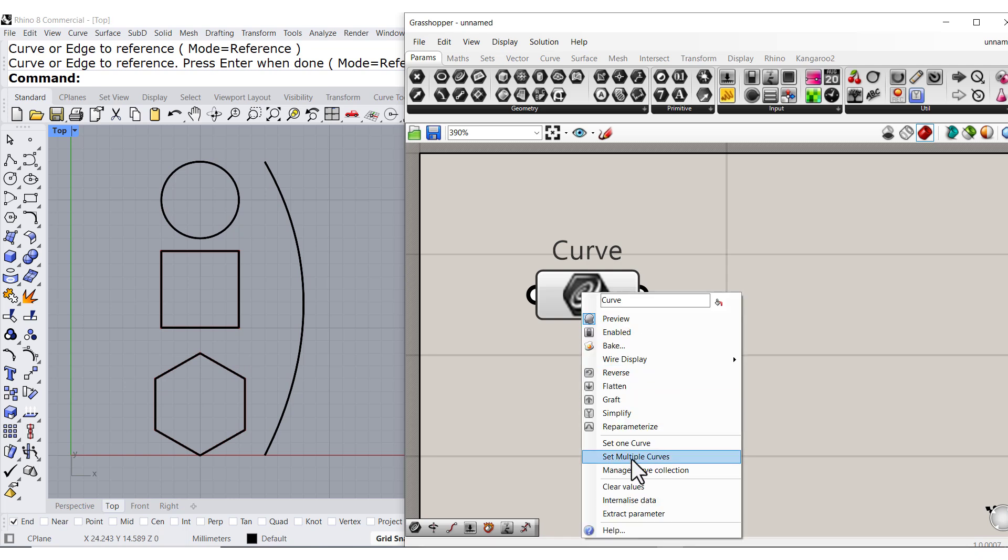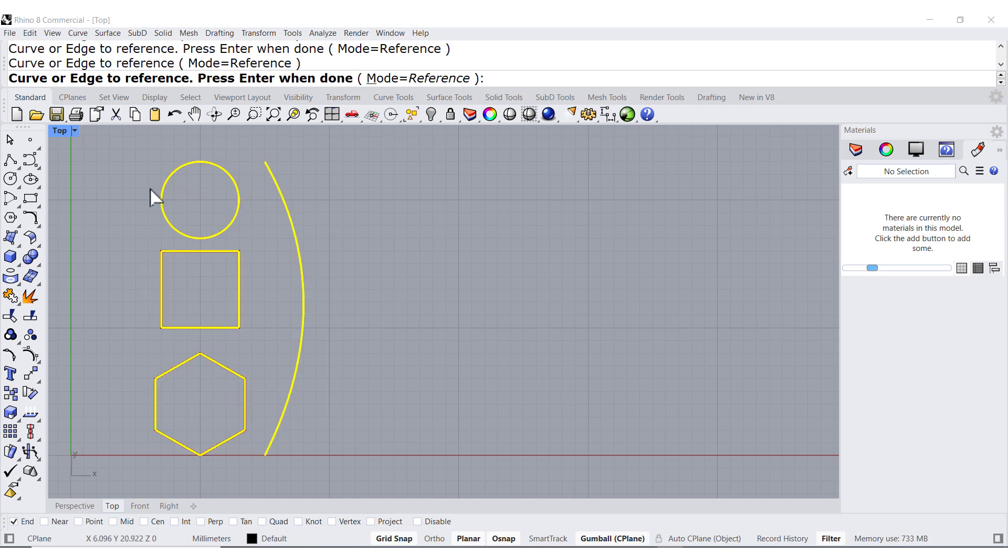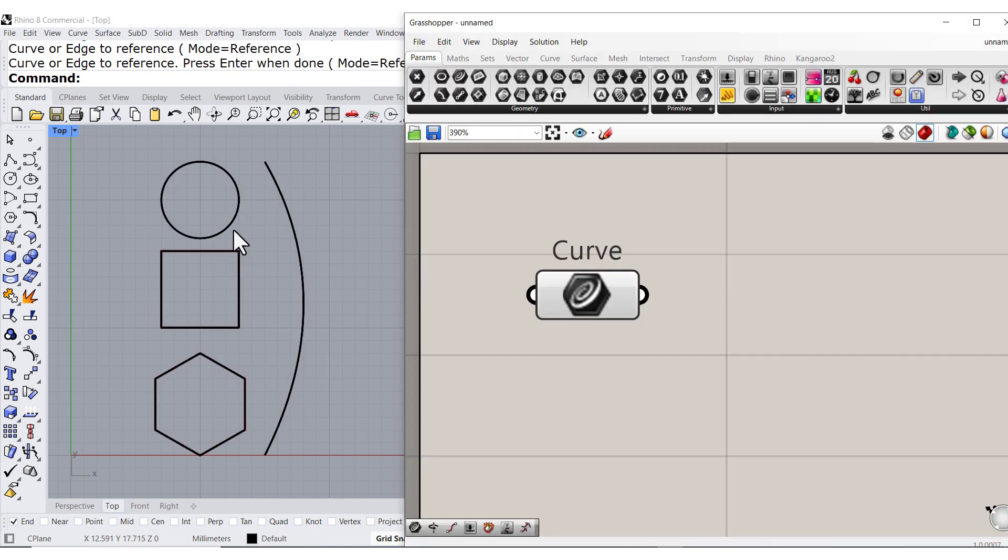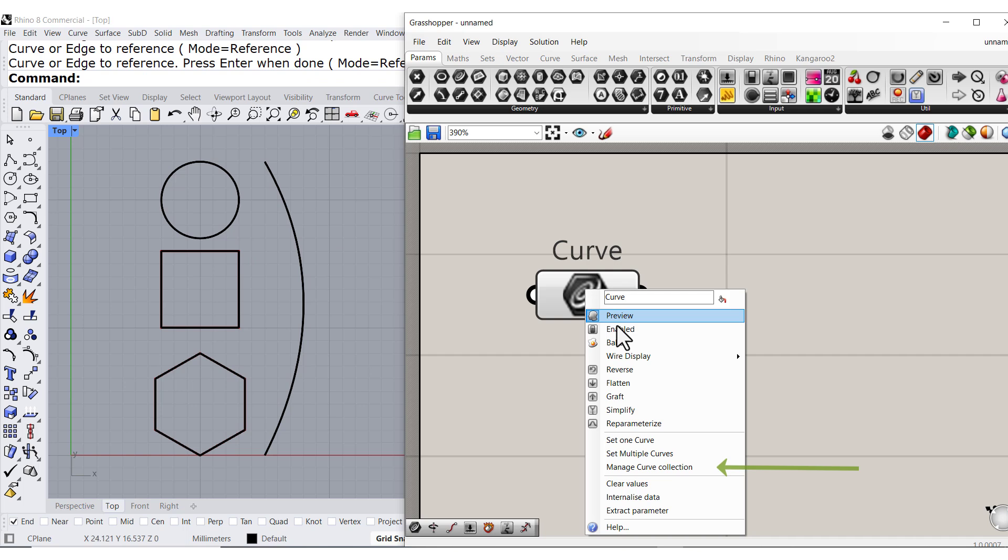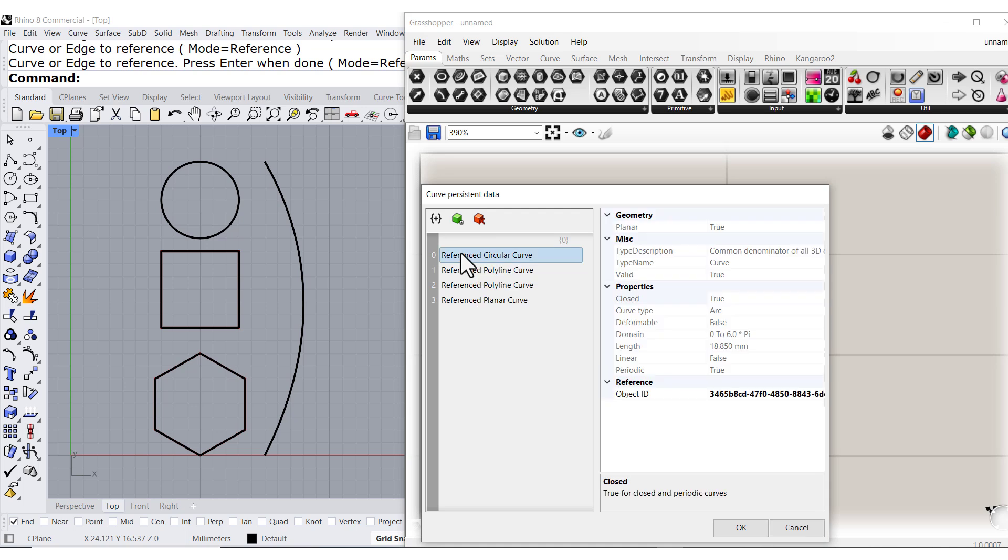Finally, you can select multiple curves, and they can be open and closed, and you can manage the collection and analyze each one of them. This one is false.